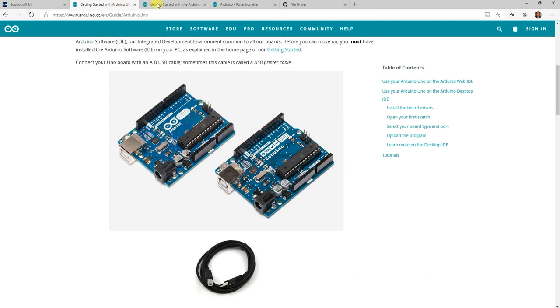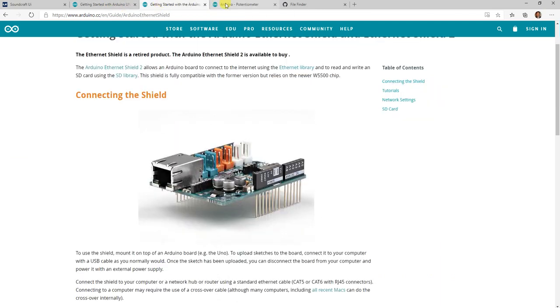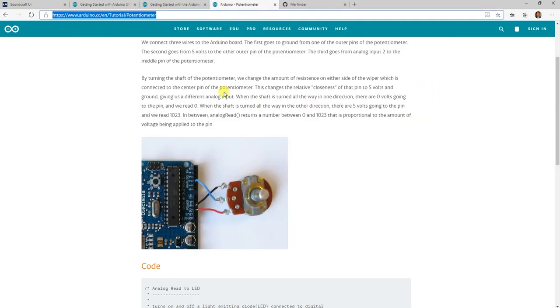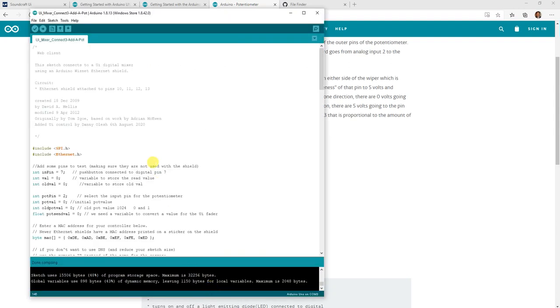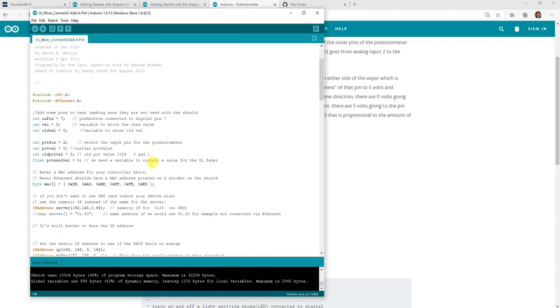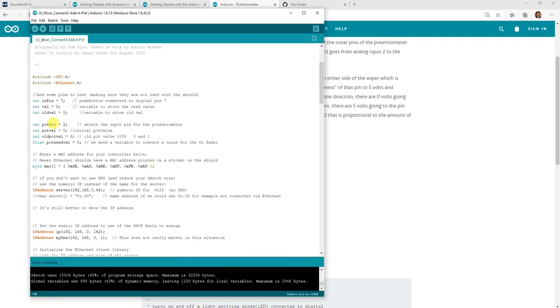So basically again Arduino with the shield and a pot and we already have the pins connected from before. The only things that we added to the code basically we have the pot pin equals 2, analog pot pin.